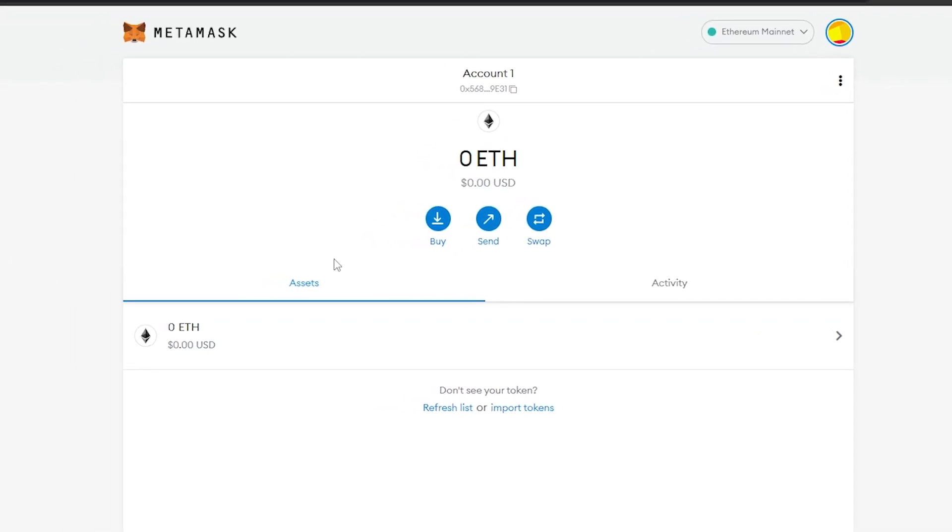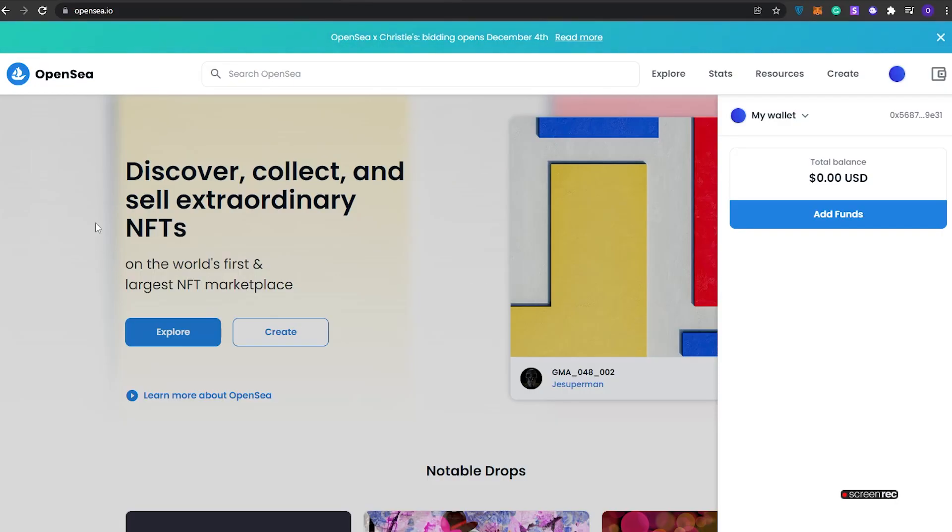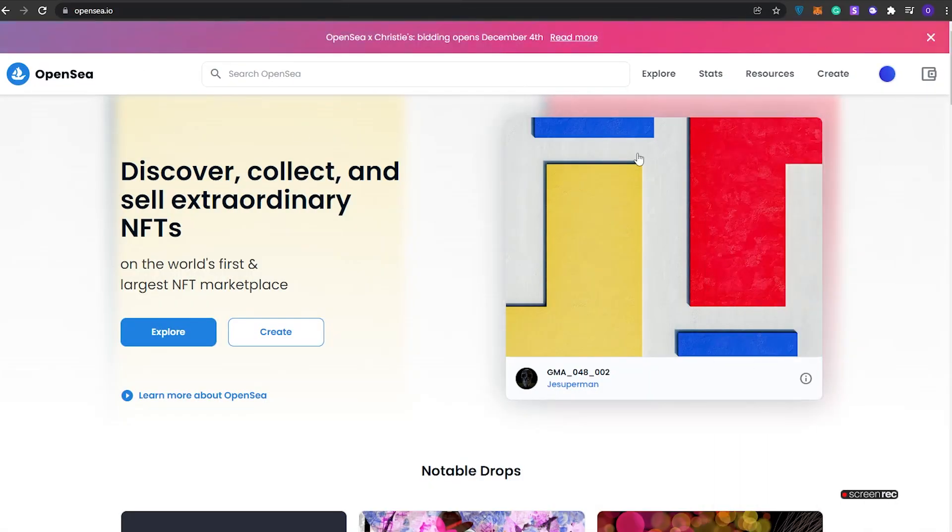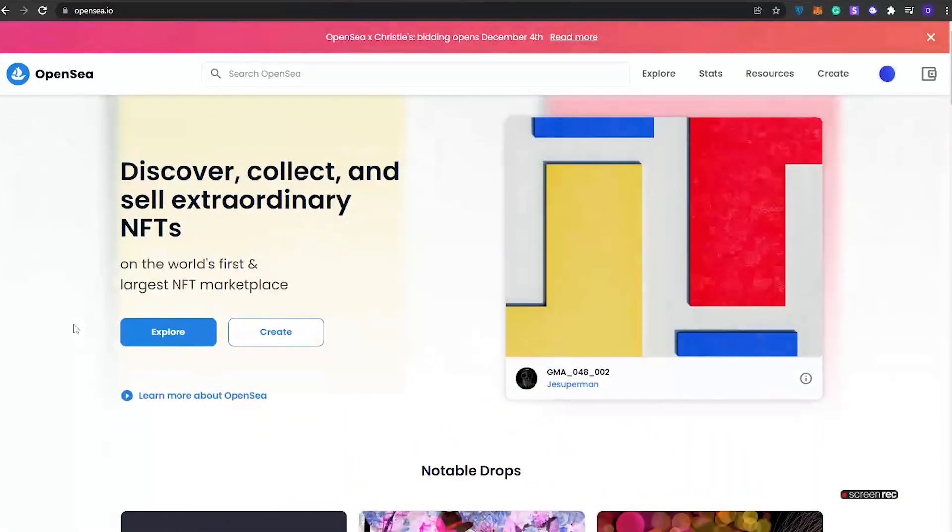As you can see over here, it's connecting and it is connected. Now we can go ahead and use OpenSea through MetaMask. Our wallet has been connected and we are ready to go. This is how it will basically look like.